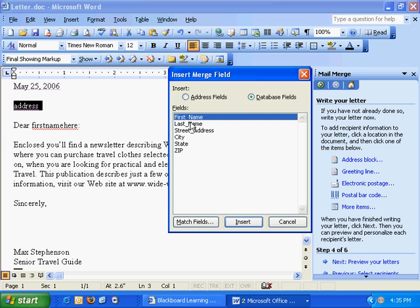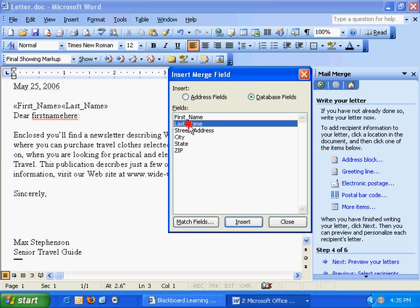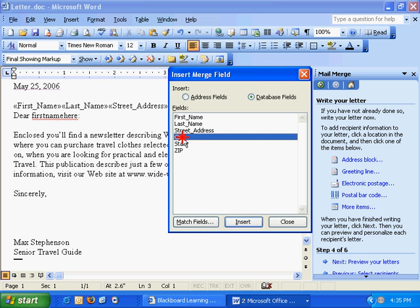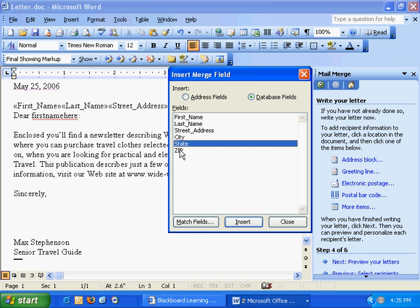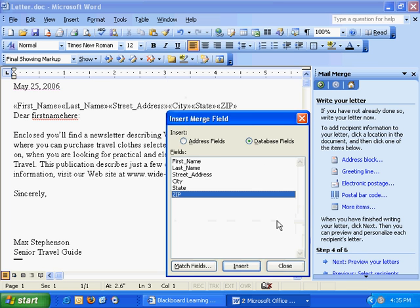So our address is going to be first name, last name, street address, city, state, and zip, and I'm just double clicking on all of these, and I'll hit close.